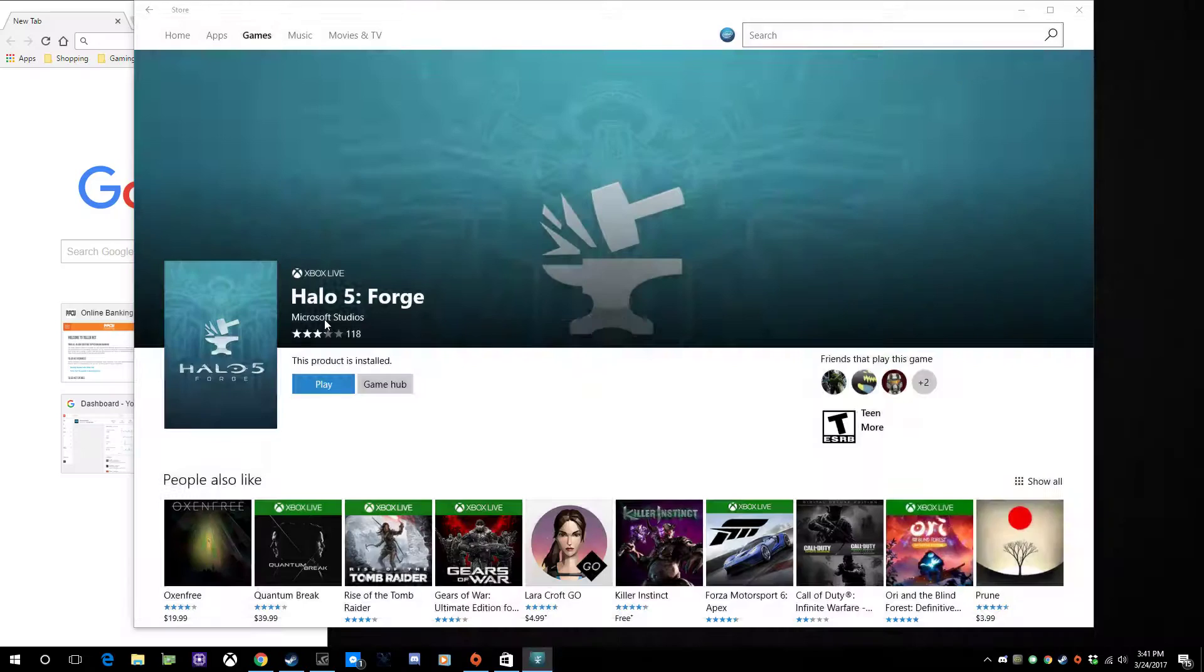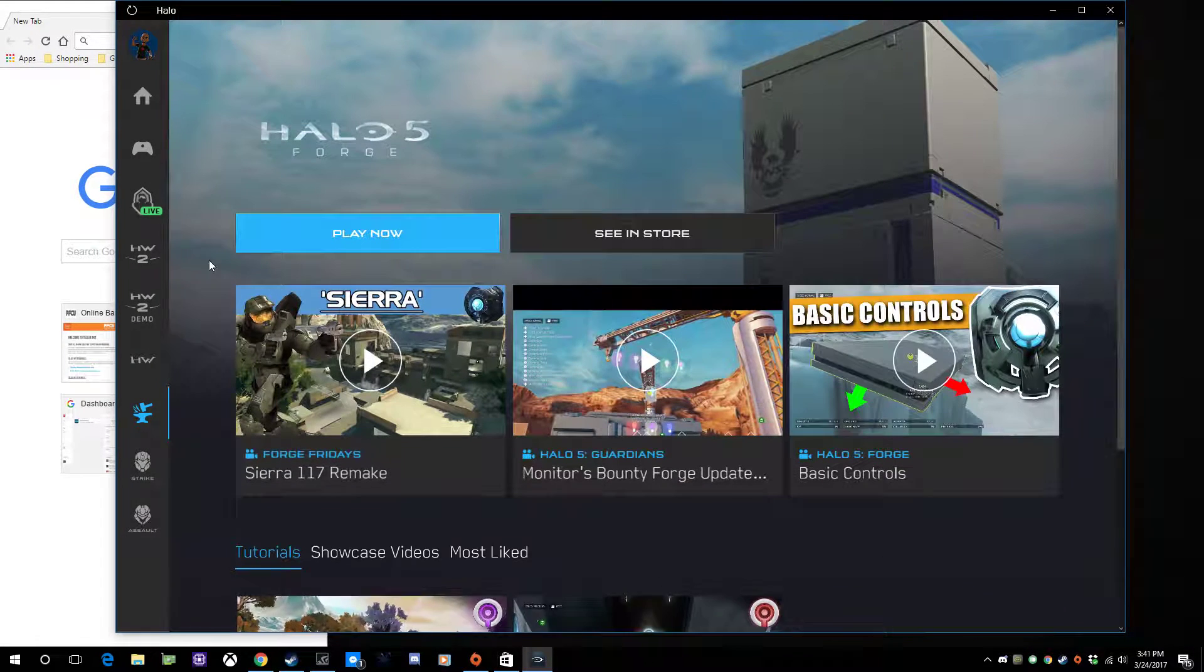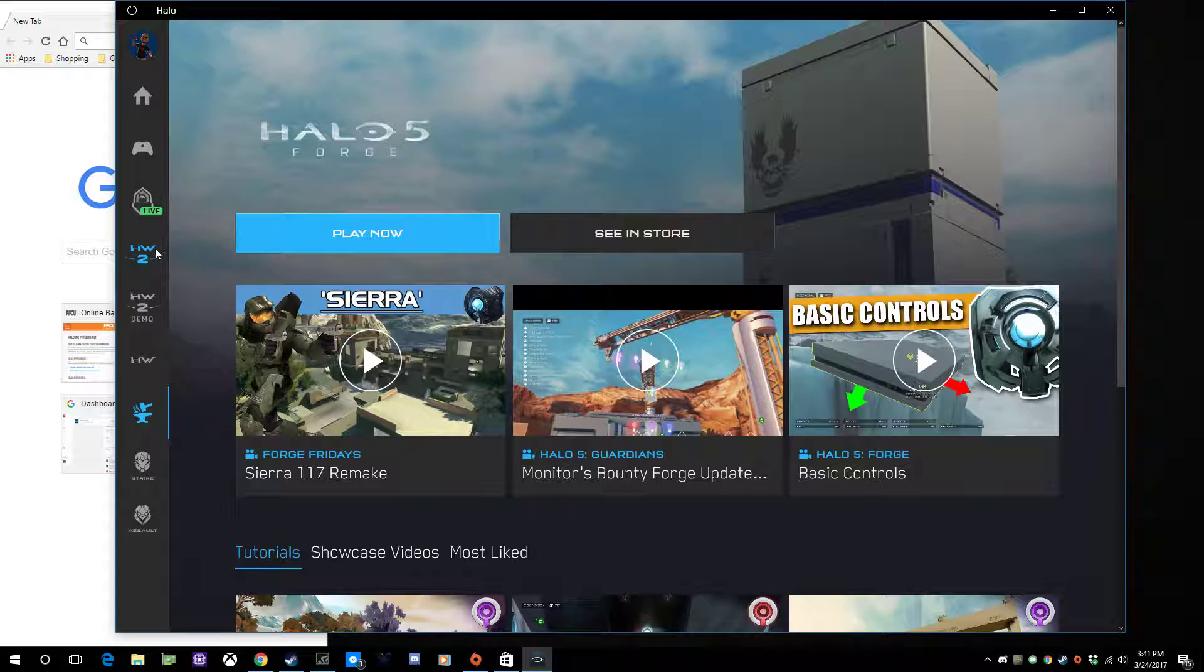It should just come up. And while it helps to have Windows 10 since that's the only way that you can get it, you also want to have the Xbox app.